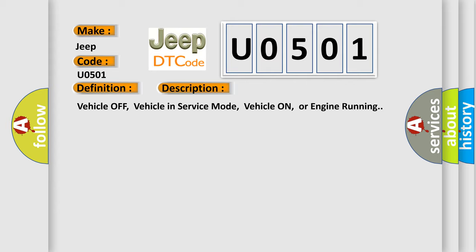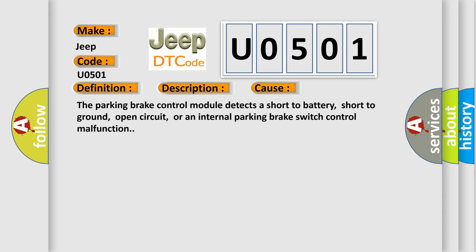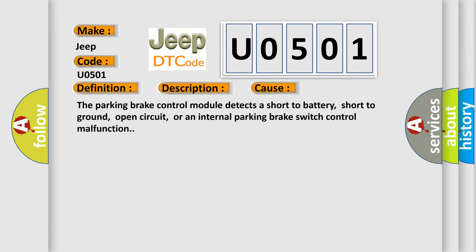This diagnostic error occurs most often in these cases: The parking brake control module detects a short to battery, short to ground, open circuit, or an internal parking brake switch control malfunction.